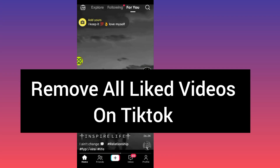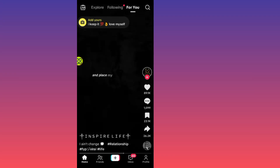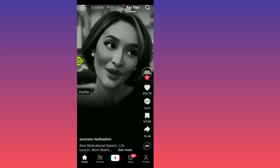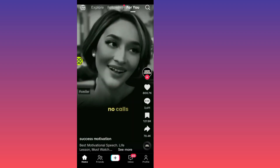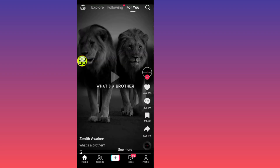In this video, I will show you how to remove all your liked videos on TikTok. First of all, after you open up your TikTok, all you have to do is tap on your profile at the bottom right side.